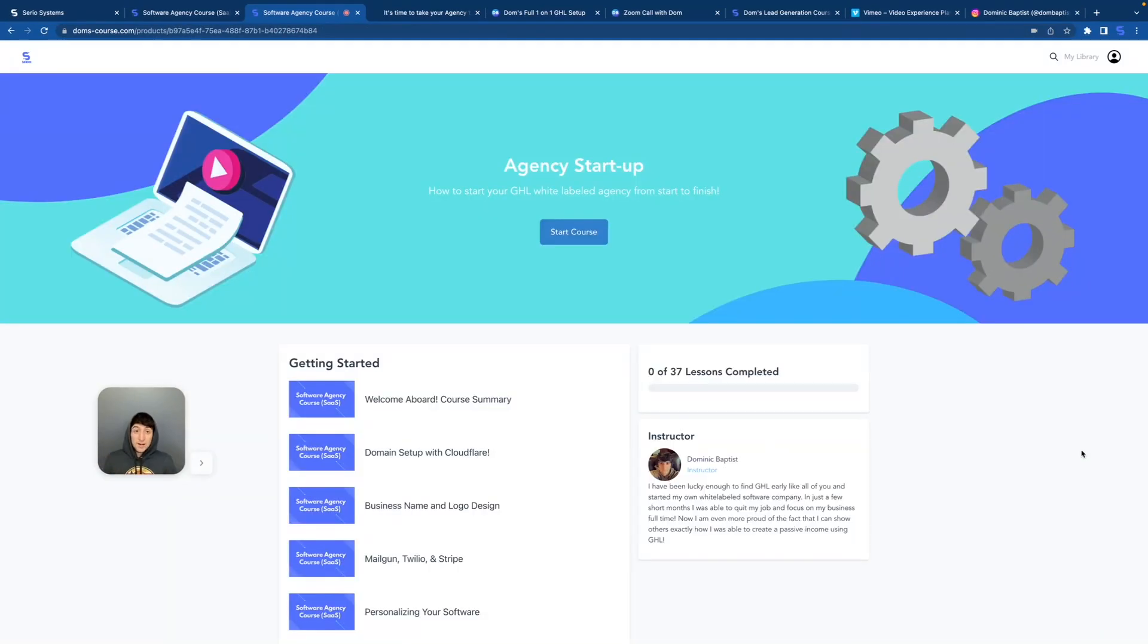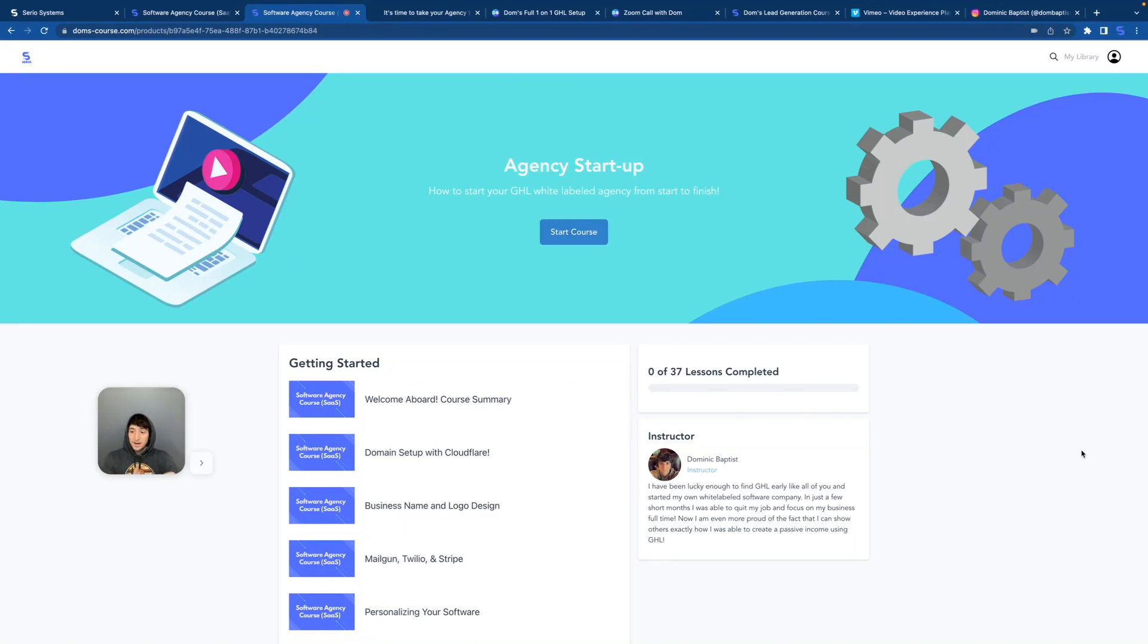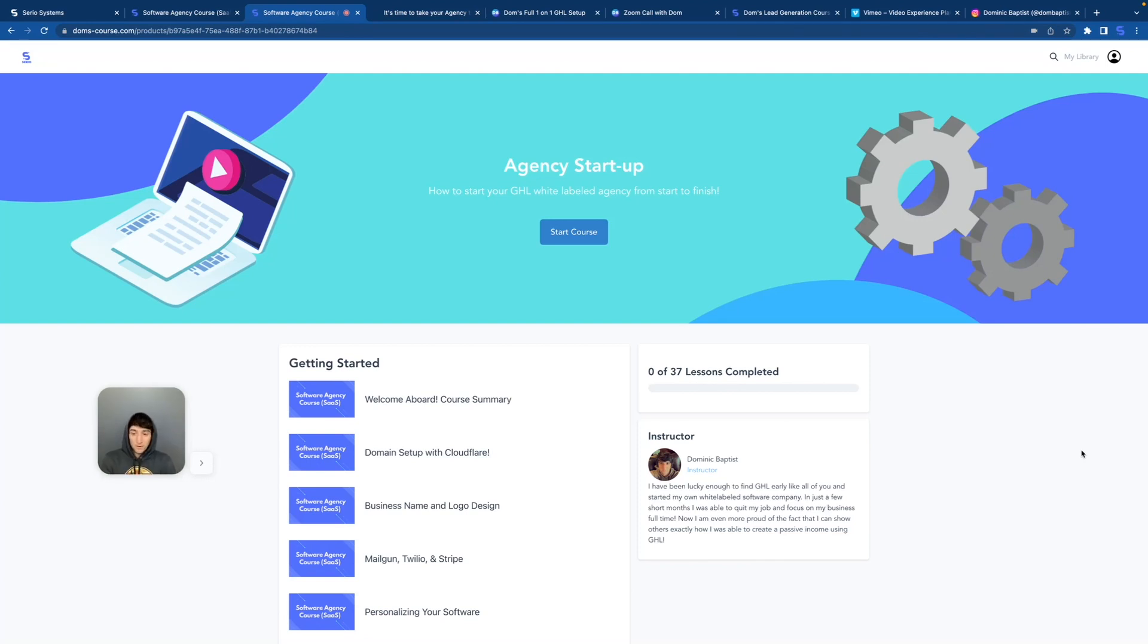So here we are inside the free course. This course is my life. I really put everything that I had into this course. The last year and a half has gone into this and I am giving it away for free. You can get it right now. You just saw how easy it was to get. If you are in high level and you haven't taken this course, I honestly don't know how you're even surviving right now. You need to go through this 100%.